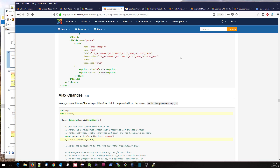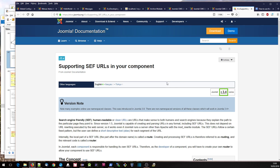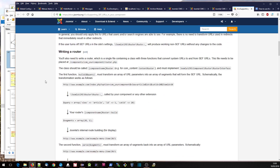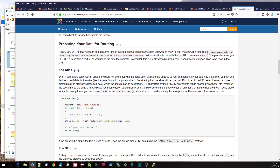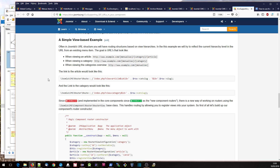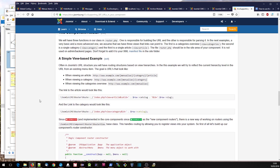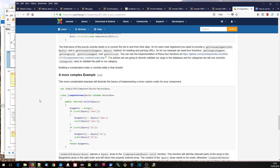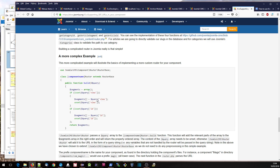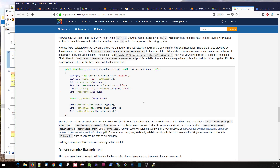If you're looking for documentation on the router, there is this page here — supporting SEF URLs in your component. Having gone through the tutorial step, hopefully this will reinforce some of the concepts. It does mention here that within Joomla 3.8, a new router was introduced which does things a different way. It's a bit unfortunate that on this page the old router and the new router are a bit mixed up — the parse and build functions are the old router, whereas this other stuff is associated with the new router.